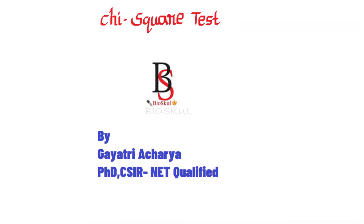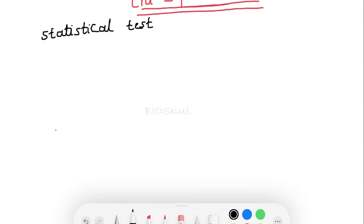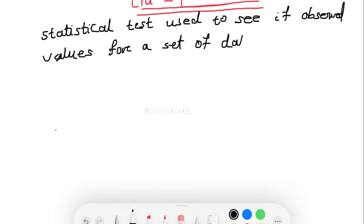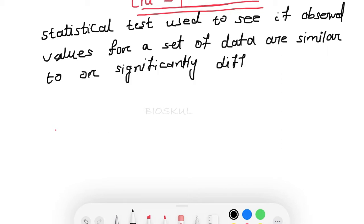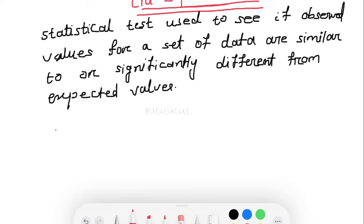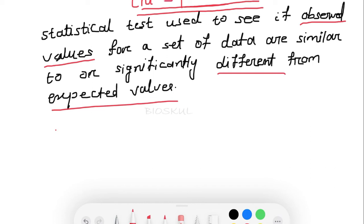Hey everyone, welcome to Bio School. This is Gayatri, and today we are going to discuss a very important topic of genetics — the chi-square test in genetic crosses. The chi-square test is a statistical test used to see if observed values for a set of data are similar to or significantly different from expected values.